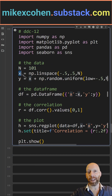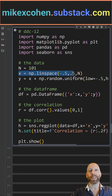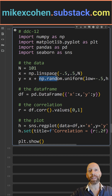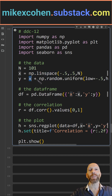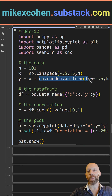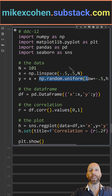Here we create variables x and y using NumPy. x is linearly spaced numbers, and y equals x plus noise. That's how I impose a correlation between these two variables.